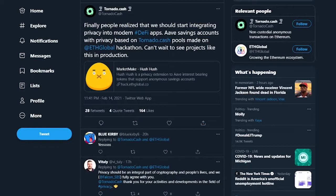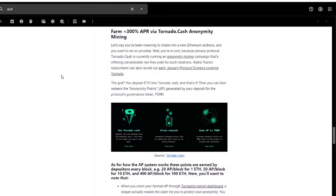As Tornado Cash recently noted on Twitter, finally people realized that we should start integrating privacy into modern DeFi apps. And as DeFi Pulse Farmer reports under their conservative farmer section, Tornado is our farming opportunity of the week with over 300% APR via anonymity mining.